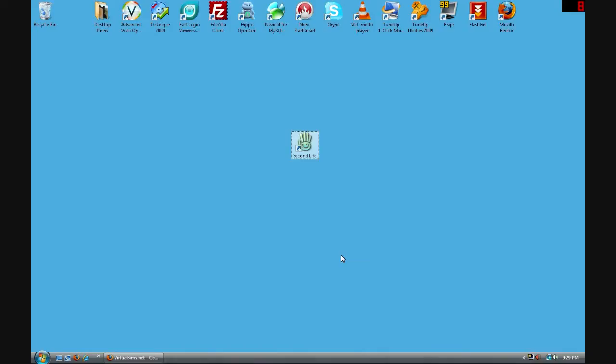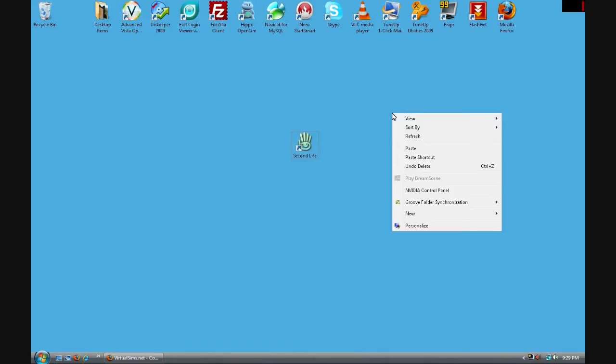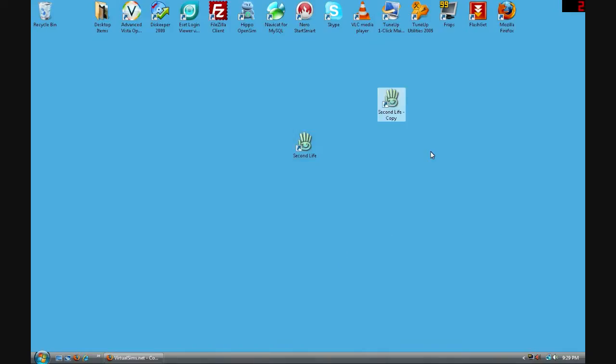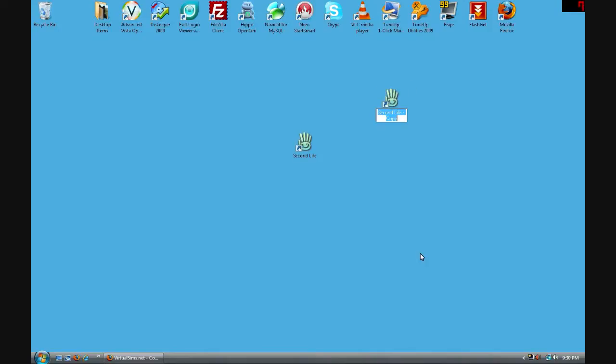So you're going to select the Second Life shortcut, click copy, and then right click your desktop in an open area and click paste. And now you have a Second Life copy. You can rename it to Virtual Sims or whatever you want, whatever makes it easier for you to recognize on your desktop.